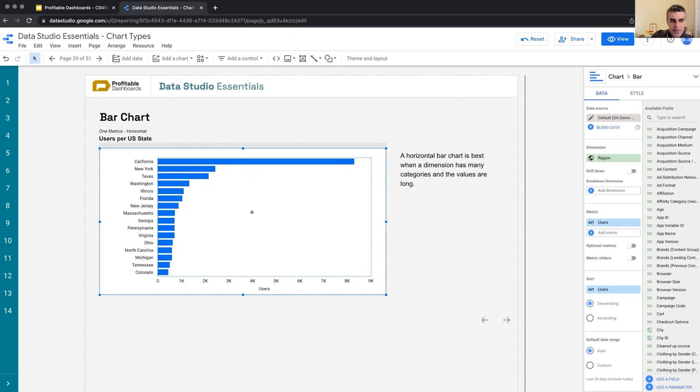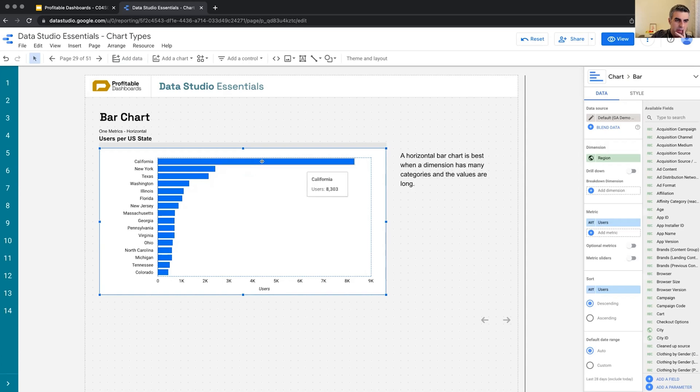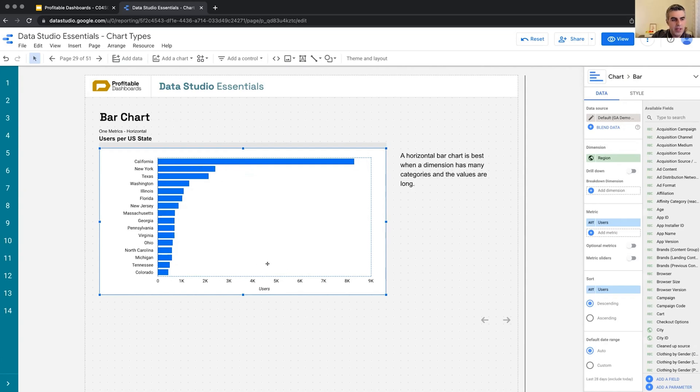I believe it was Cole Nussbaumer Knaflic that sometime ago suggested that in these cases, we better have the highest value at the bottom. So it's more stable, the chart that you're looking at.